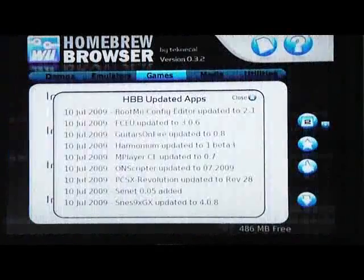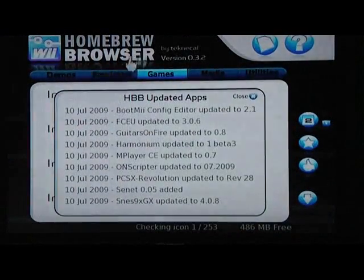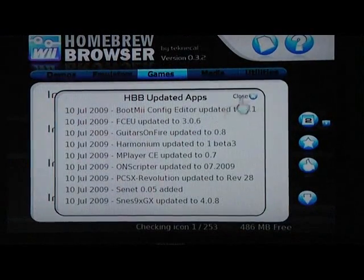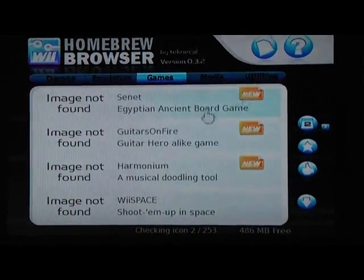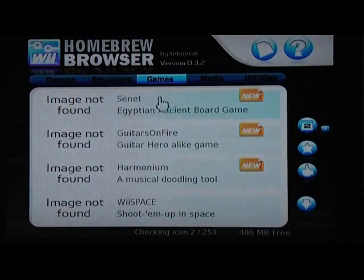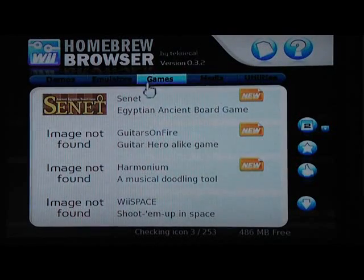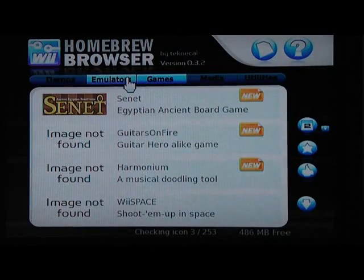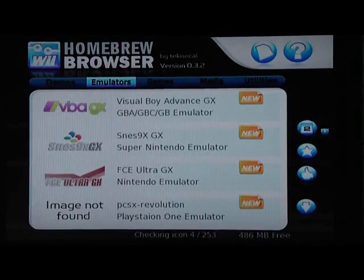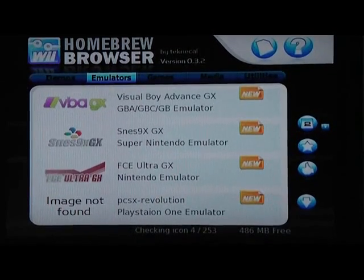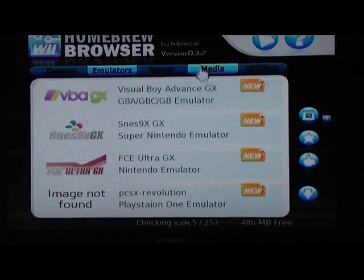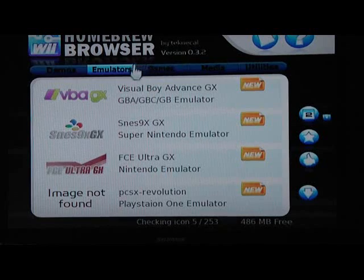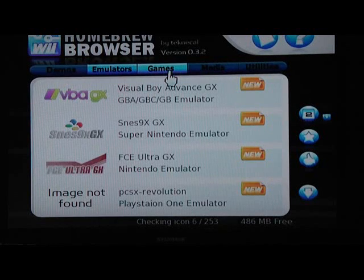When you first boot it up, it will tell you about updated apps. As you can see, it's very organized. It's got emulators, homebrew games, media that will allow you to play or watch YouTube videos, and utilities.